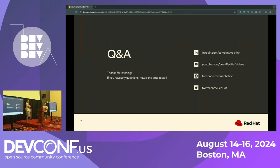Q: Last time I was involved in this, Qualcomm was taking about 1.5 seconds before the kernel would even start — is that still the case, were they able to optimize that? A: Yes, that has been optimized.